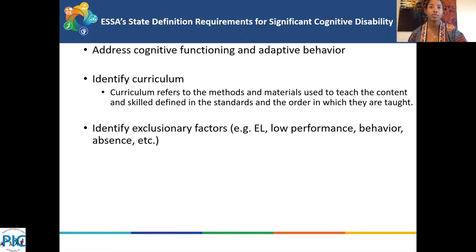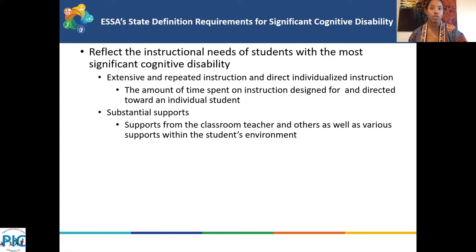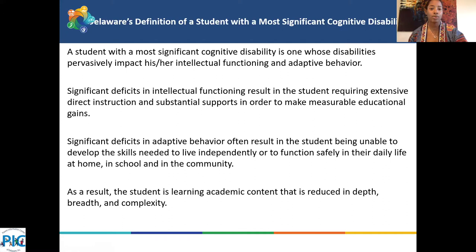When Delaware crafted their definition, the Department of Education used input from stakeholder groups such as the AGC — which stands for Access to the General Education Curriculum — as well as agencies such as the Center for Disability Studies, and also across work groups such as the Office of Assessment and Exceptional Children's Resources. An official Delaware definition was crafted in the fall of 2019 and has been included in our participation guidelines and our companion guide.